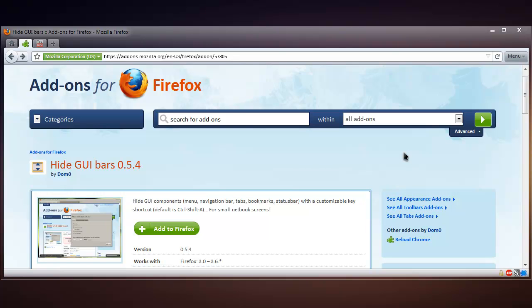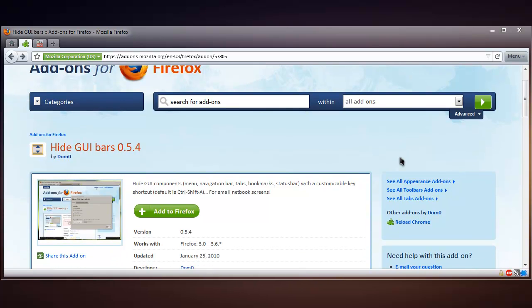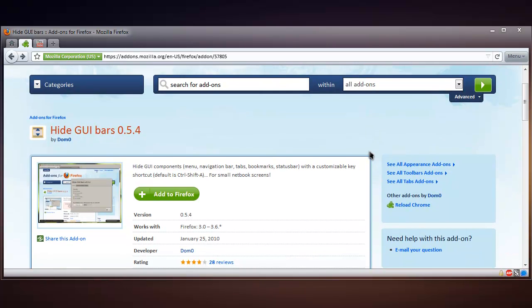Hello there YouTube, Rizal here and today I will show you a very nice Firefox add-on called Hide GUI Bars, which is version 0.54. This basically allows you to hide your menu bar, navigation bar, tabs bar, bookmarks bar and your status bar with a customisable keyboard shortcut.